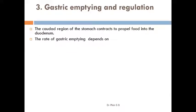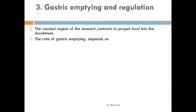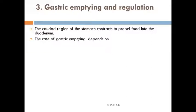Gastric emptying and regulation: the caudal region of the stomach contracts to propel chyme through the partially open pyloric sphincter into the duodenum. The rate of gastric emptying is regulated by neural reflexes and hormonal influences, which will be discussed further.